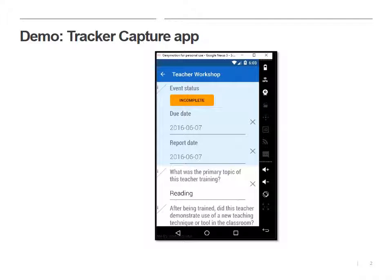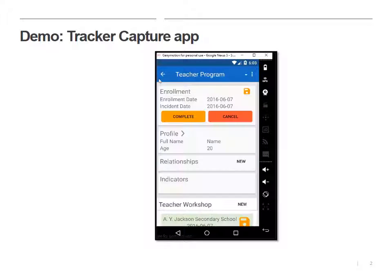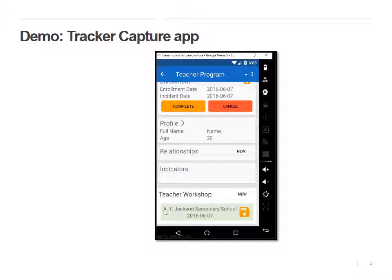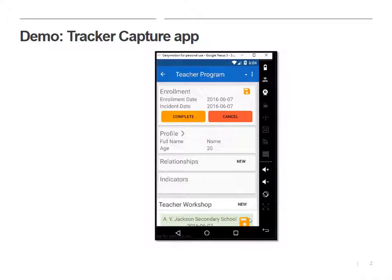But what I don't want to do yet is complete the person's enrollment — I want to keep them active. So you'll notice the event box here turned green, meaning it's done, but our disk is still orange, meaning it hasn't synced yet.